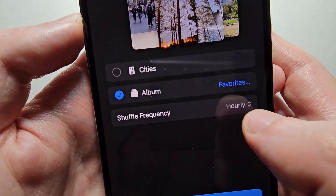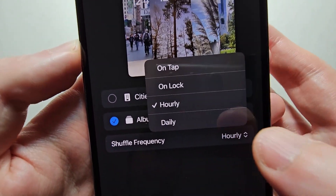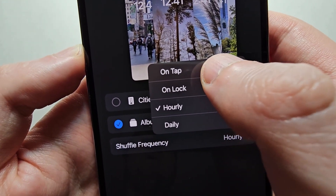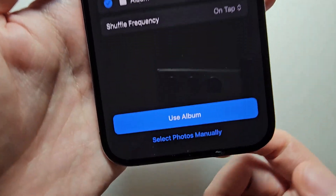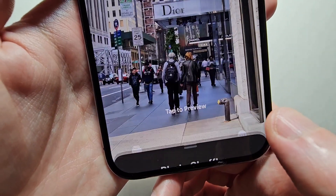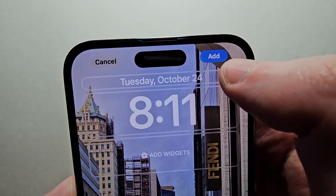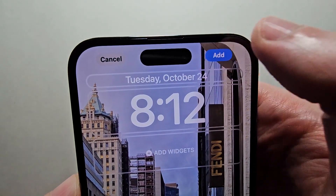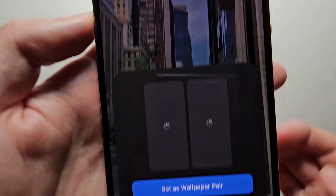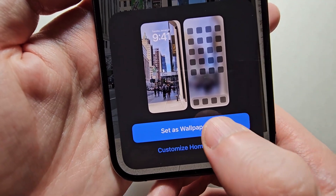Then for the Shuffle frequency — by default it changes every hour — but I'm going to change it to on tap. Then press Use Album. Then in the top right press Add.